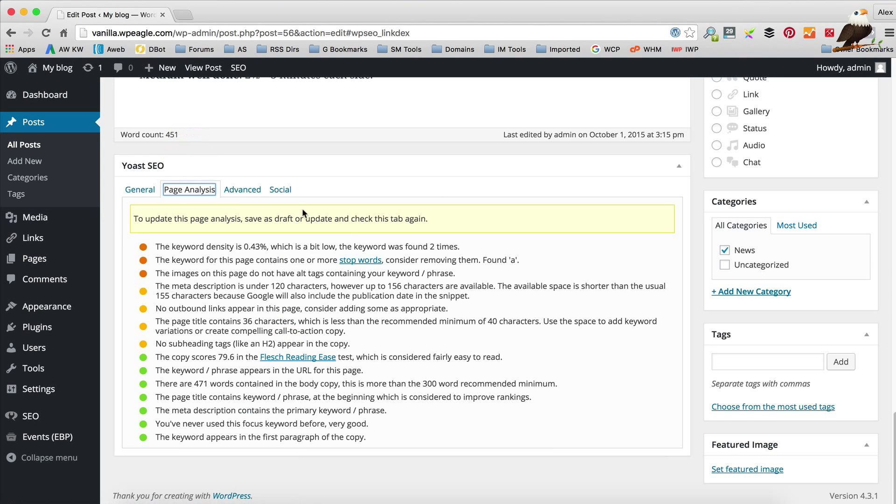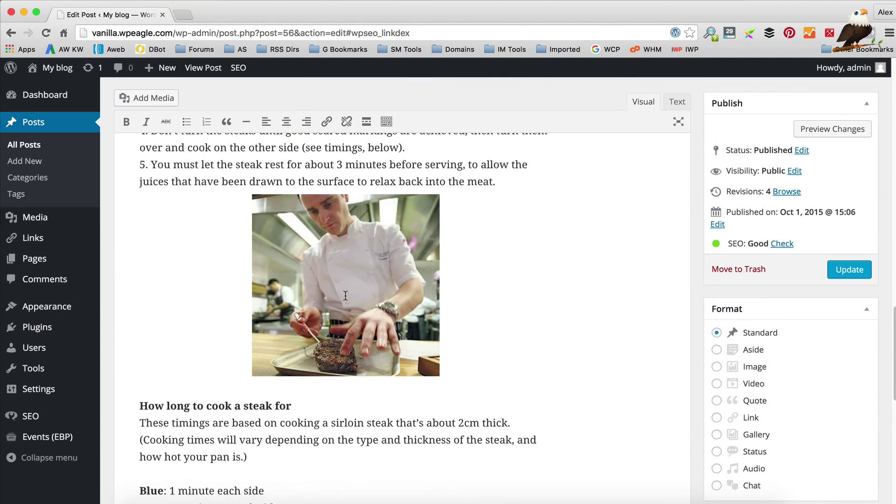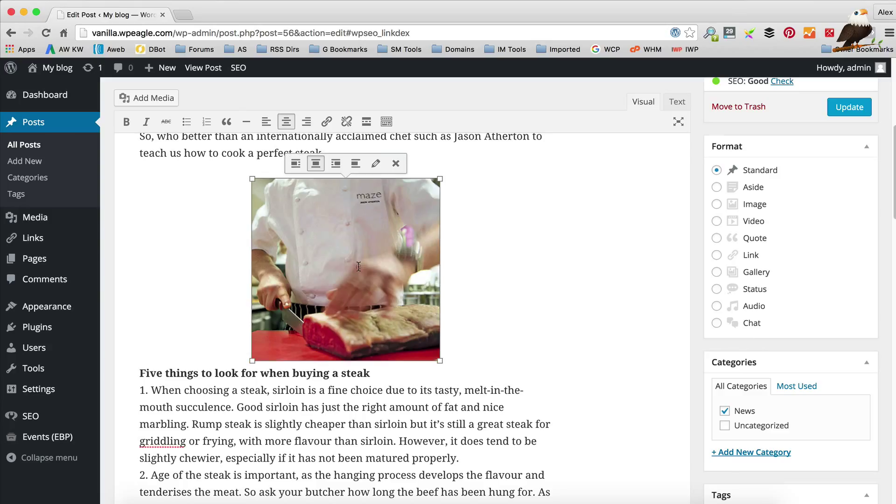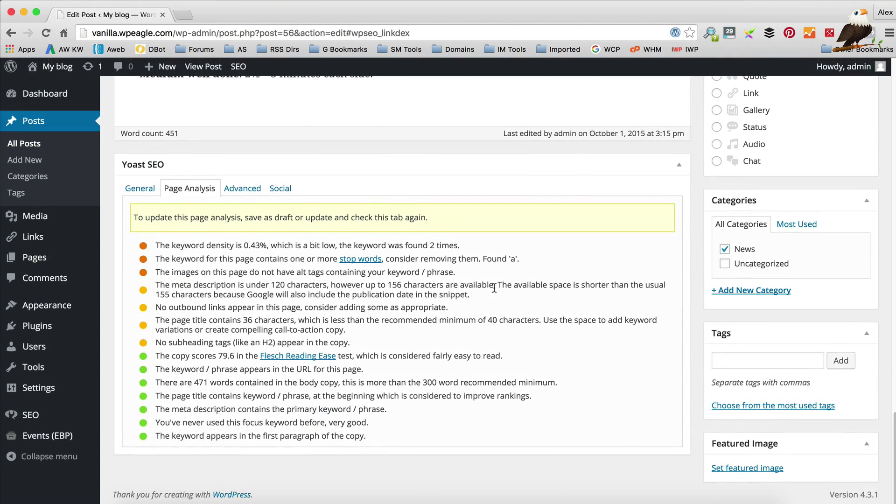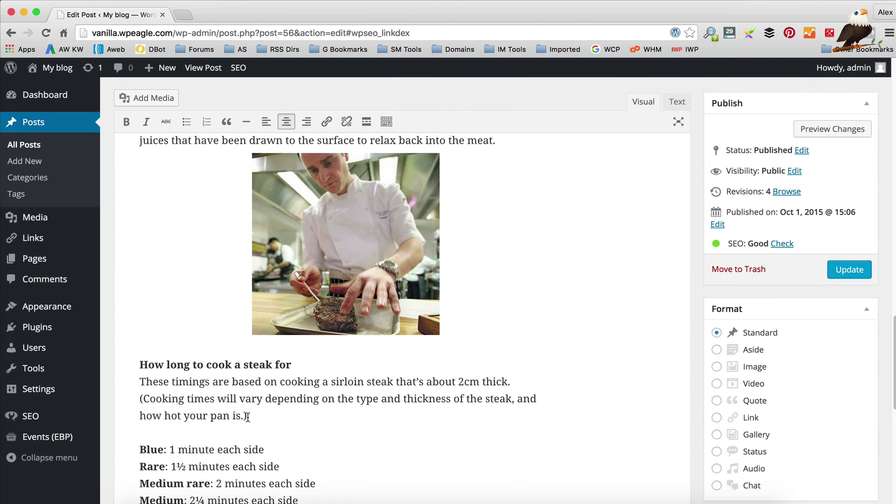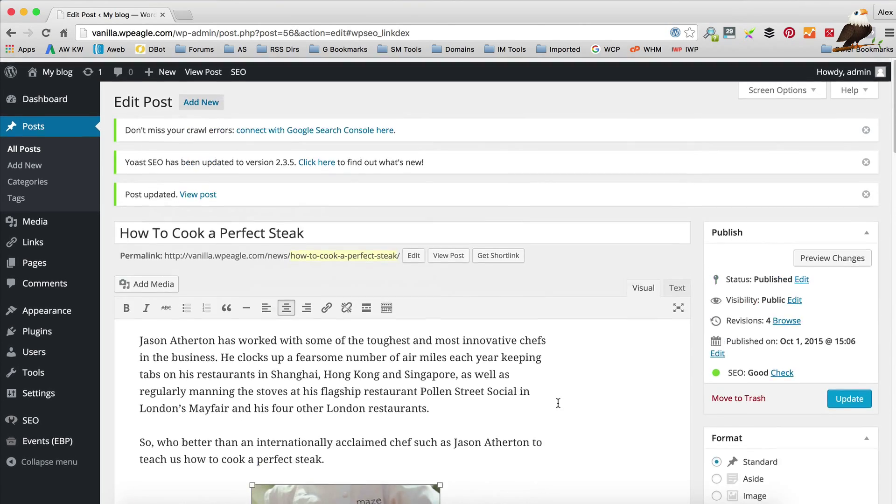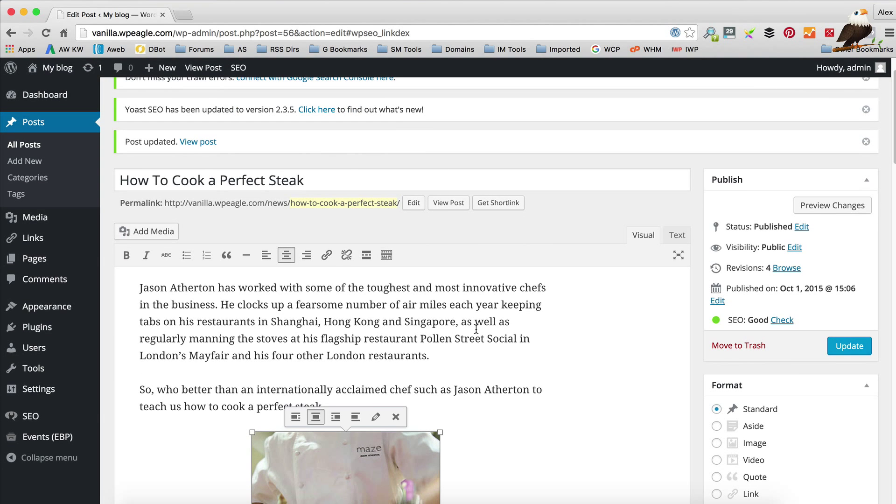If you click here on page analysis it will tell you where you could improve some things. For example, the keyword density is only 0.43% because it's been found twice. If we added it a few more times that would improve. Advice on using stop words. Adding alt tags to the images. We could do that by selecting this image here. Clicking edit. For the alt tag we include the keyword. Like that. Click update. We could add a few more characters to the meta description, etc. You can just work through that. Get your posts and pages as green as possible and that way you know that they've been optimized for Google.